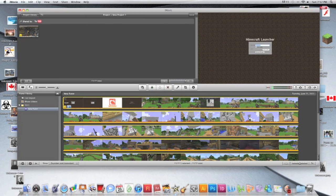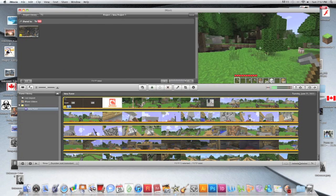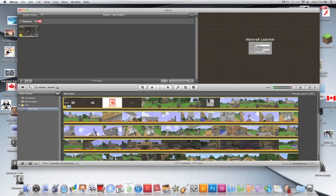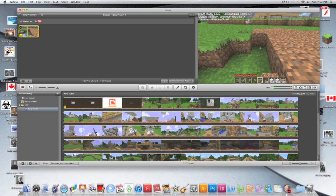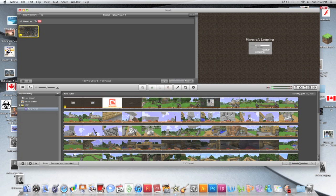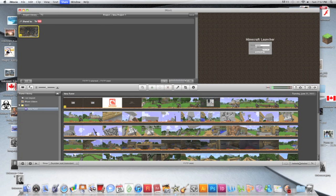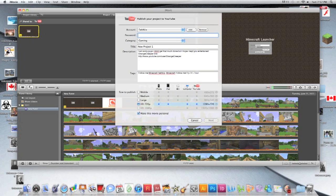For example, I recorded my episode of Minecraft. You go to Share, YouTube HD 720p. The highest is 1080p. Make sure you have a good computer so you can actually go to that level.